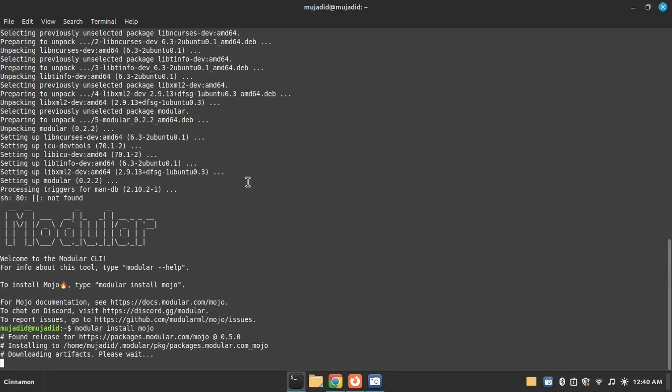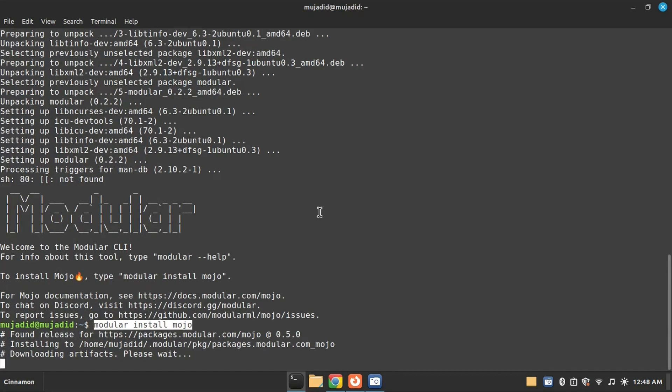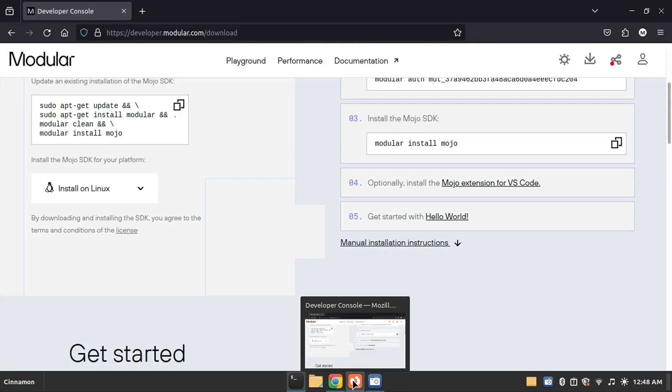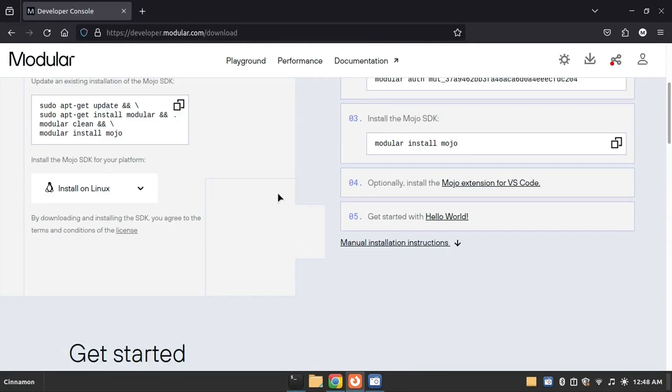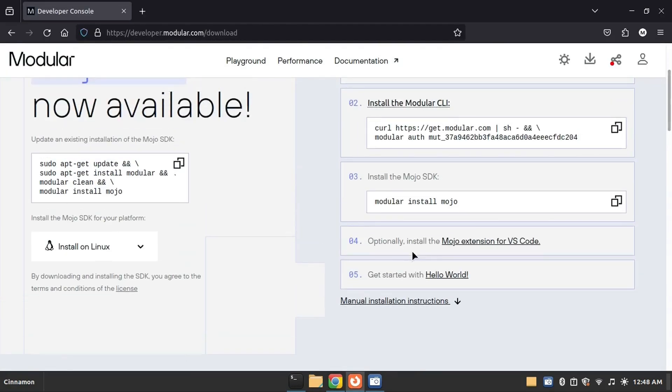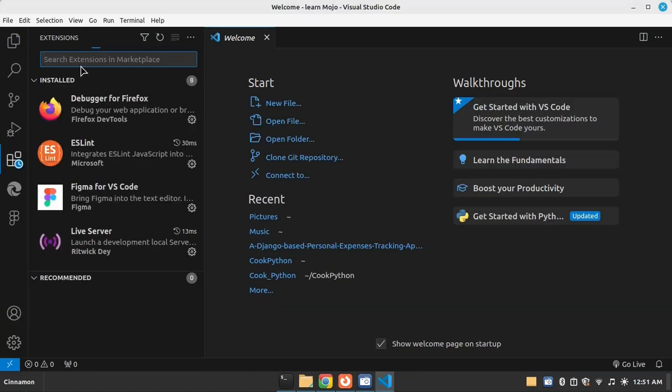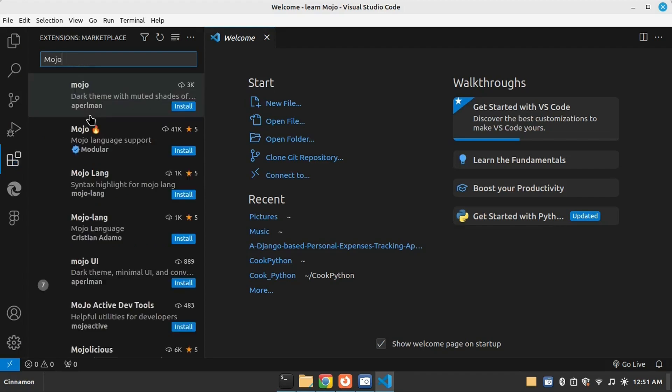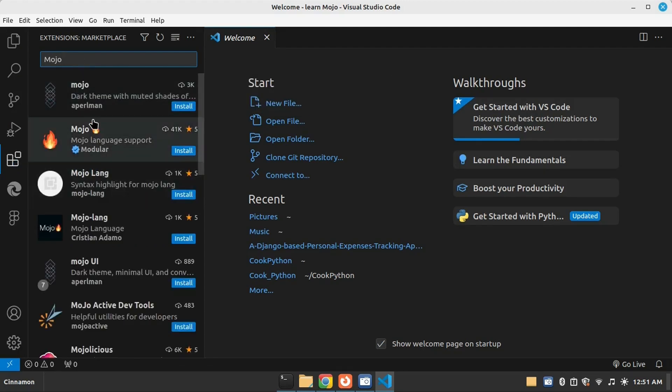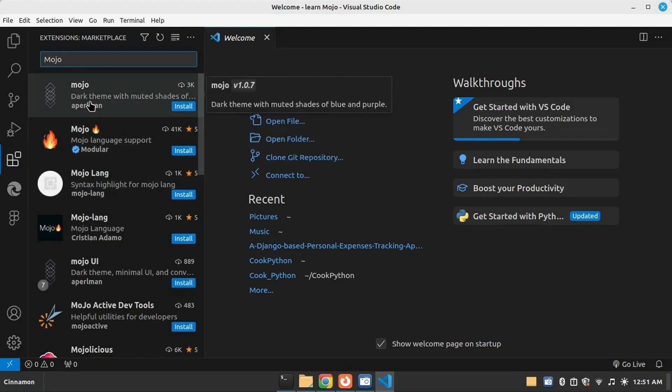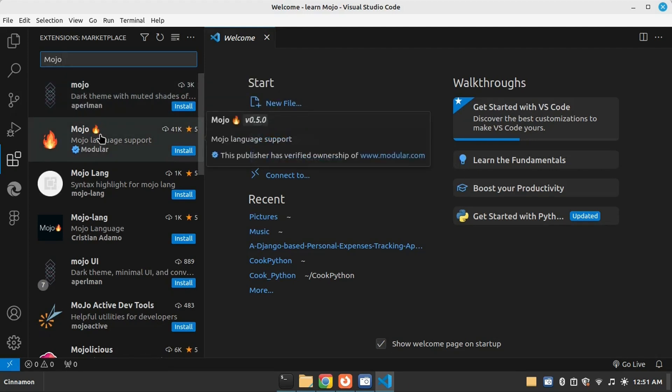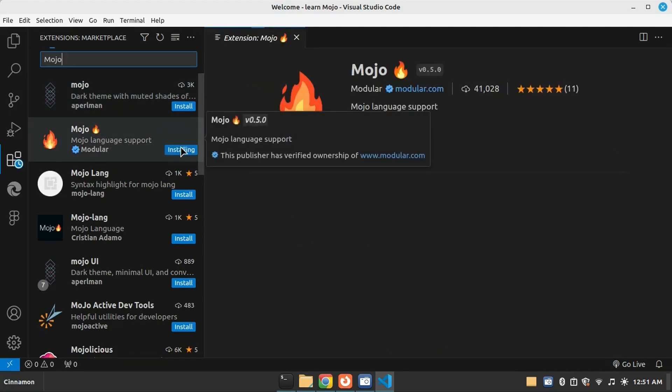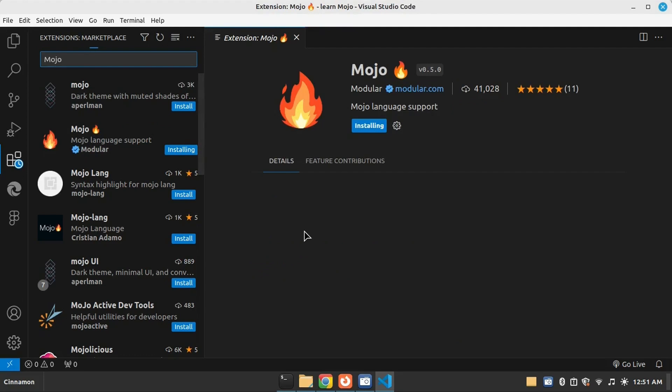During this, we install the Mojo extension in VS Code so that we can write in VS Code. Now search for Mojo and install this extension.